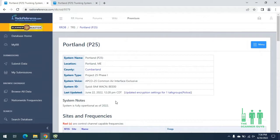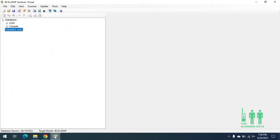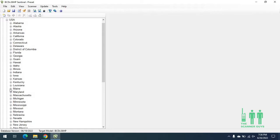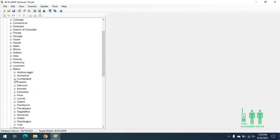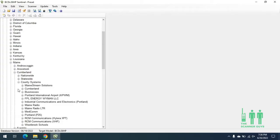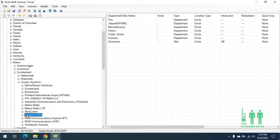Now that we've done our research in the database, what I want to do is create these favorites lists using the Sentinel software. The Sentinel software is very similar to Radio Reference — it's broken out by a root tree. We're going to click on the United States, select Maine, go to Cumberland County and do county systems. Let's start off with that digital trunk system for the city of Portland. We want to do police, fire, and public works for this particular trunk system — we want those particular talk groups.